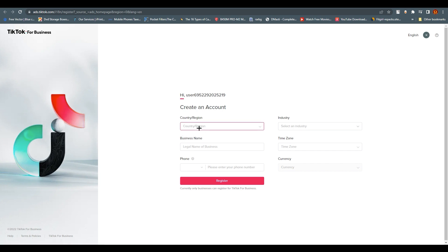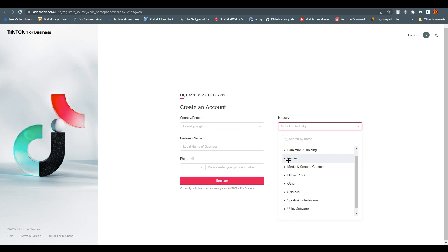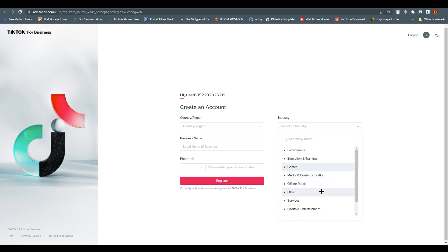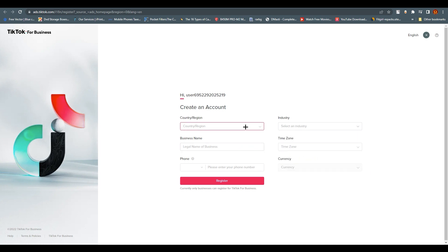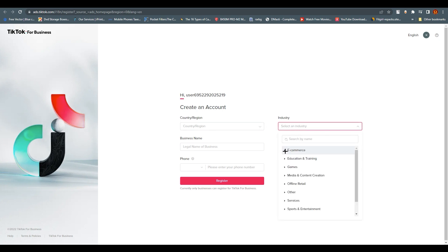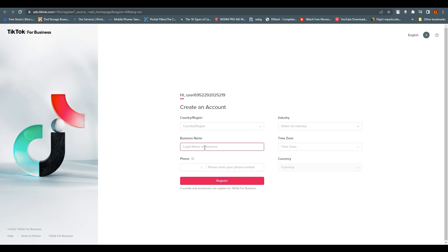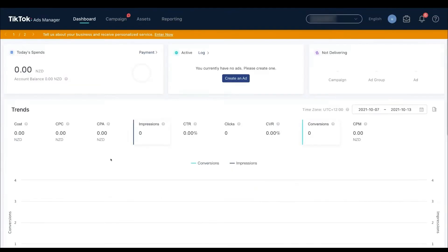You can enter your details here — like your country and region, and your industry. For example, you can choose gaming, education, training, or e-commerce. Since we are talking about Shopify, you'll go with e-commerce. You also fill in your business name, time zone, currency, and phone number, as these are the most important things when creating your TikTok Business account.